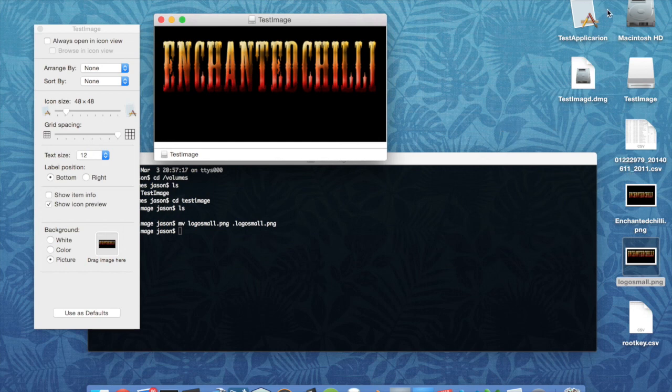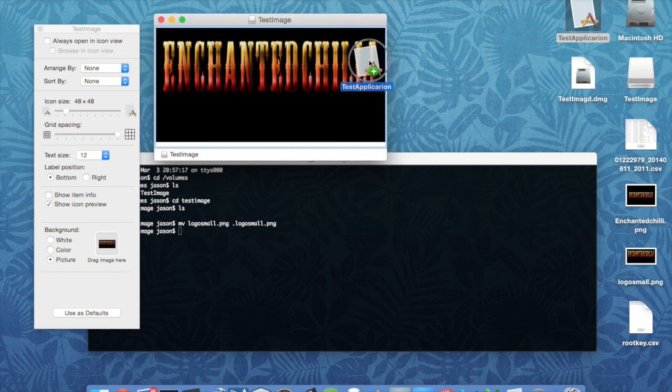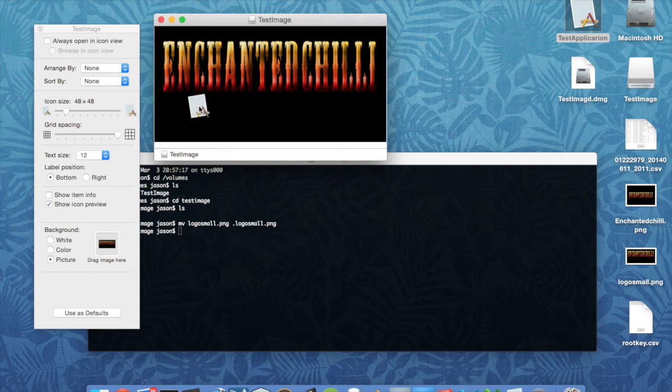So the application that we're going to put in there is this test application that I did earlier with Xcode. And you can do your own, obviously.